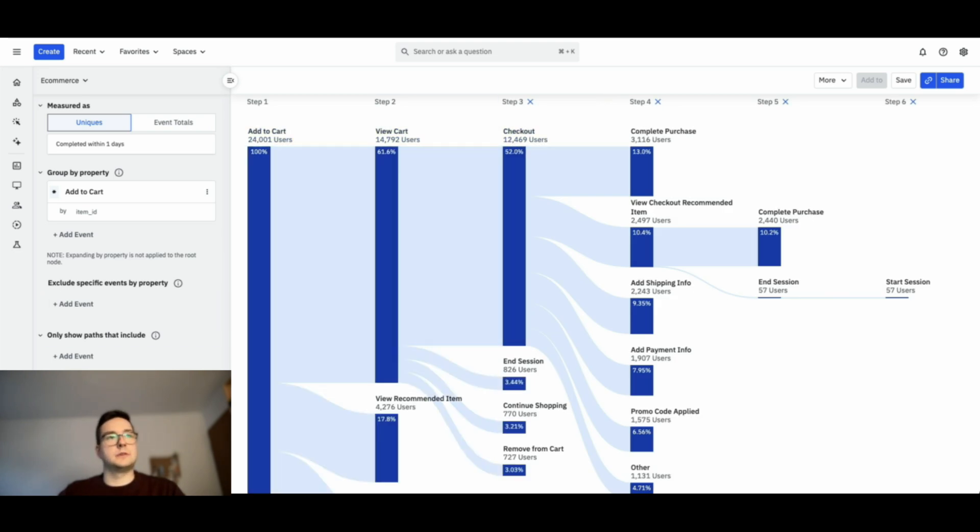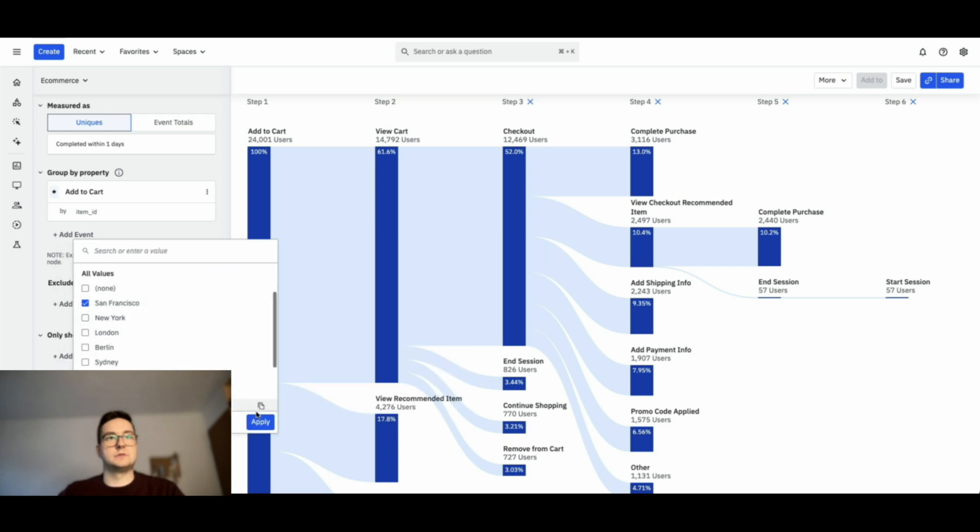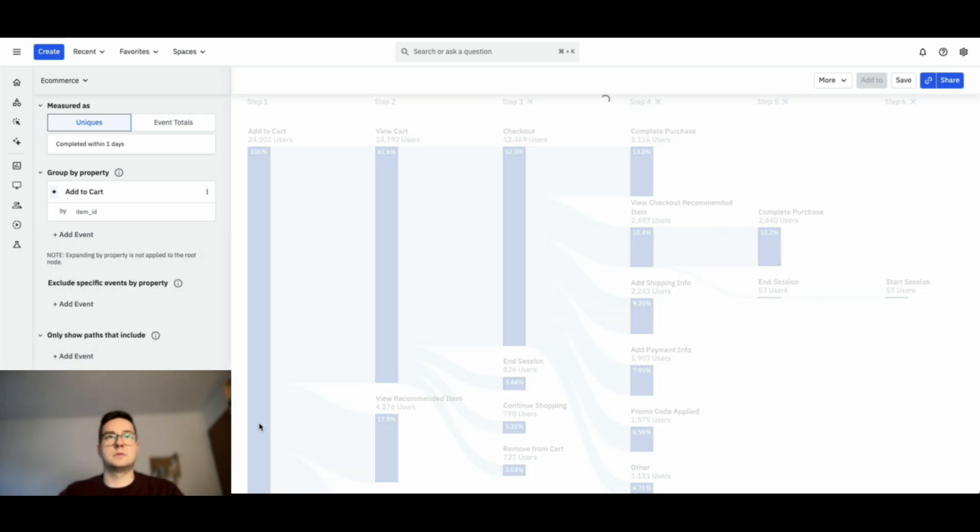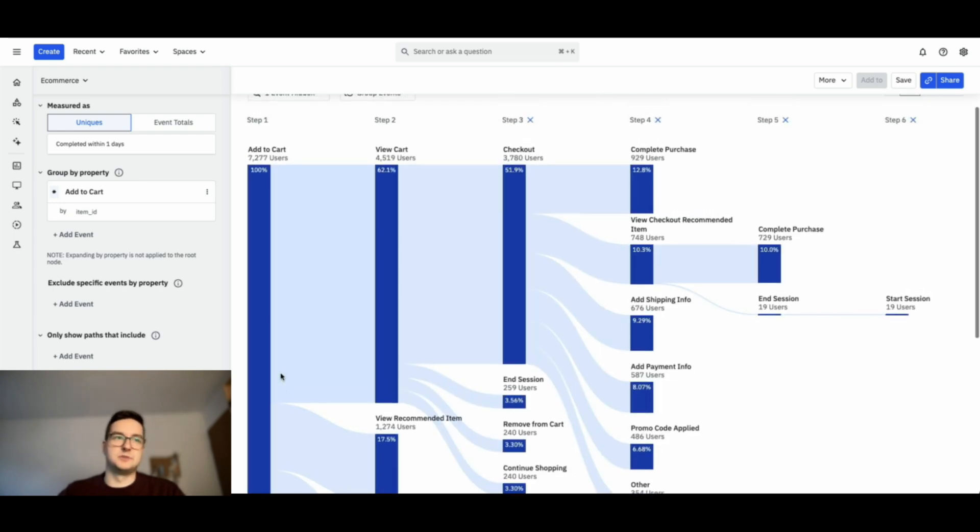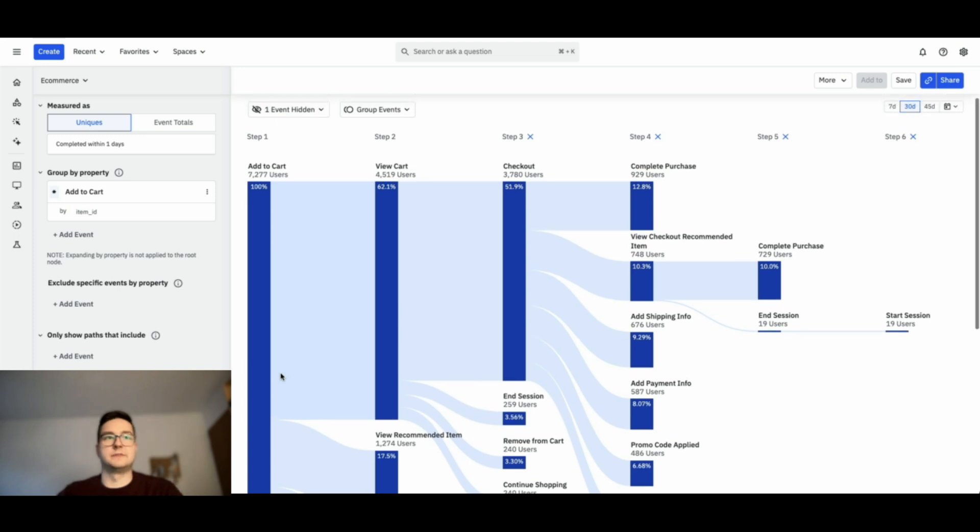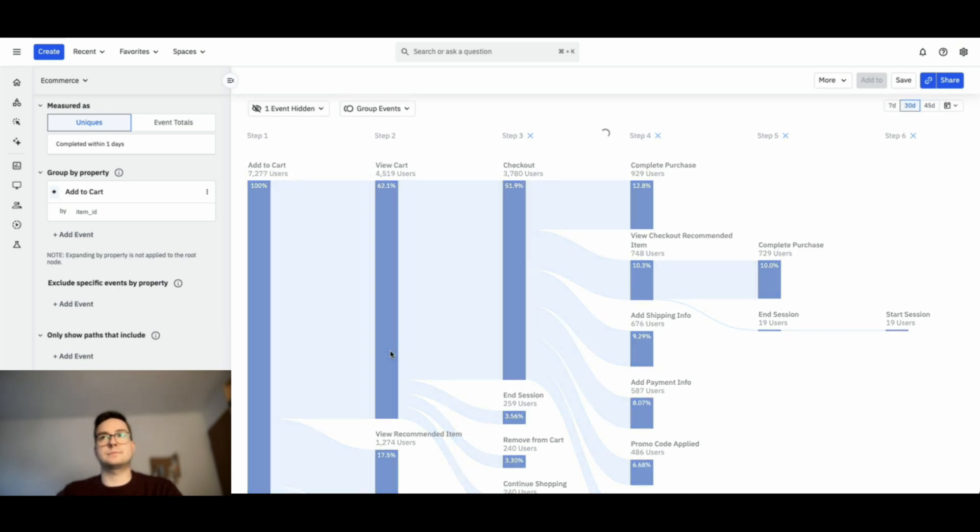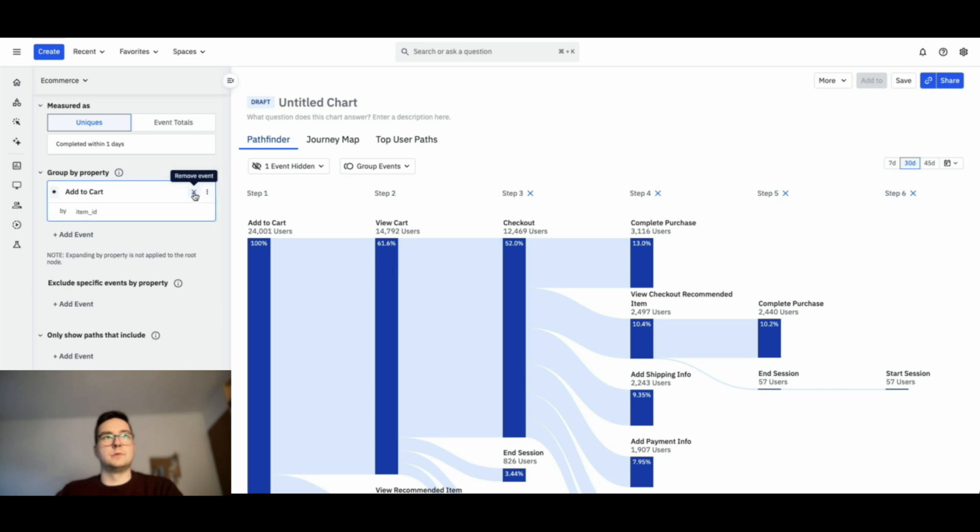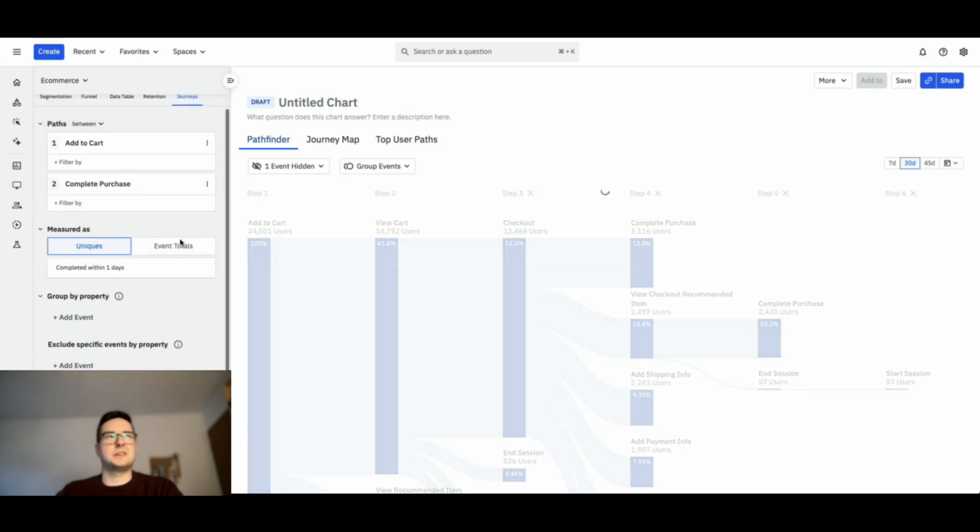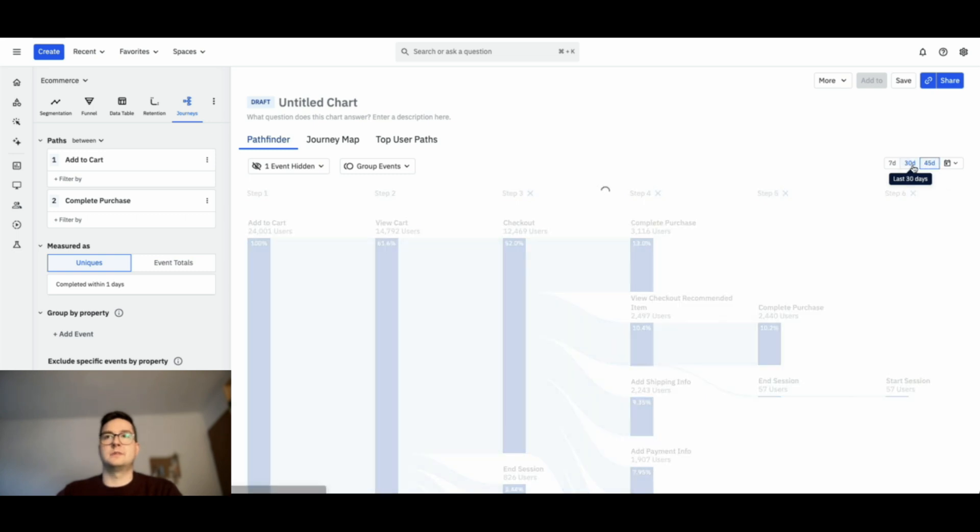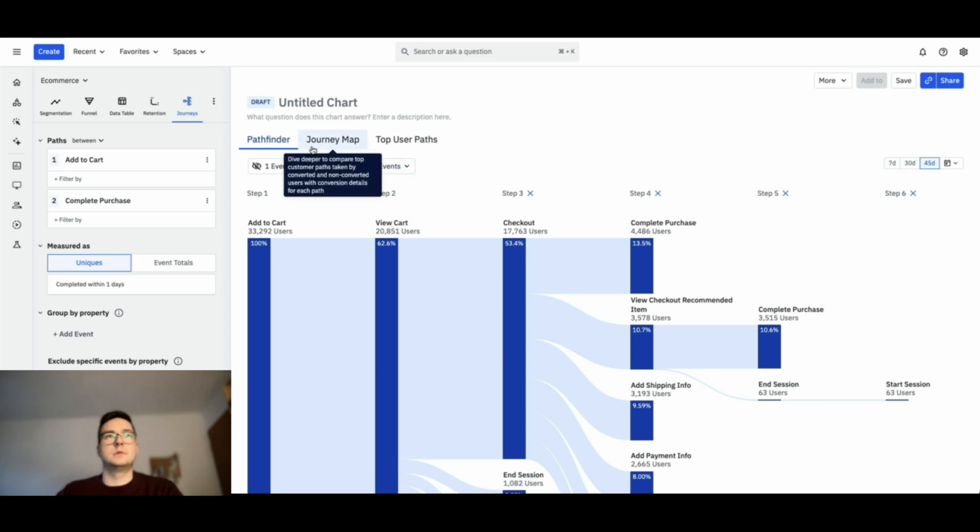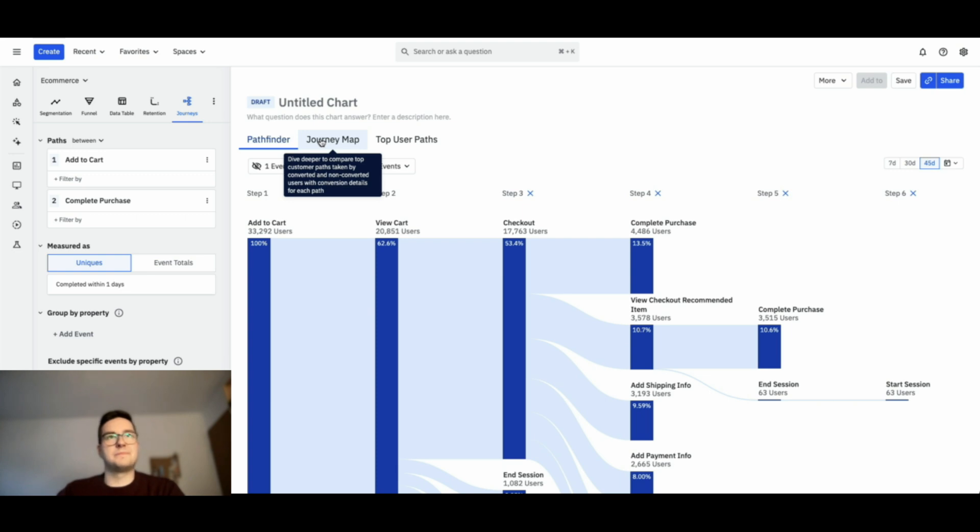And you can, of course, segment by specific users. Let's pick again the example of a city, San Francisco. And we are only looking at users that live in San Francisco. You can change the timeline, the time range. And this is it for the Pathfinder. Let us move on to the journey map.